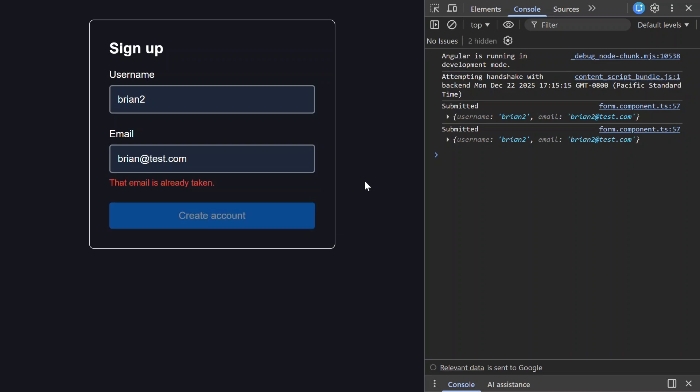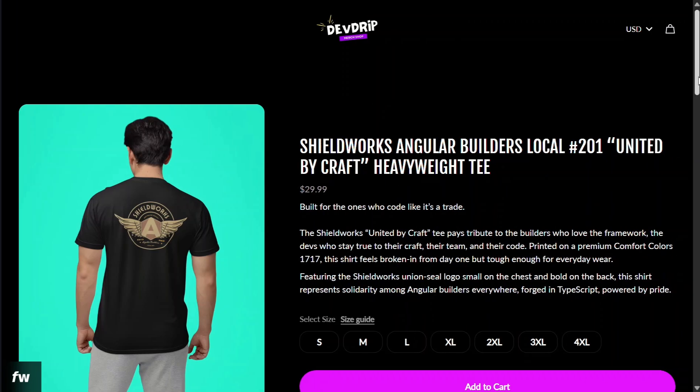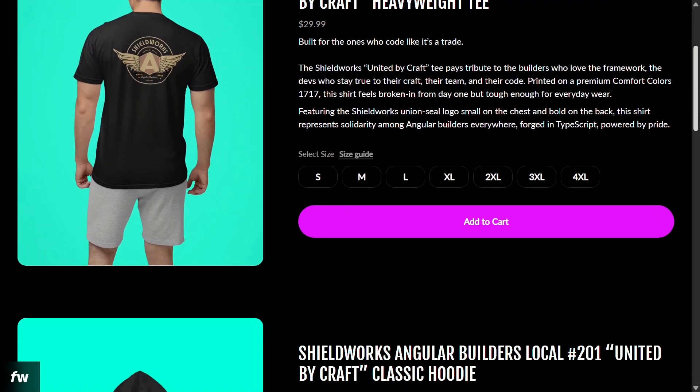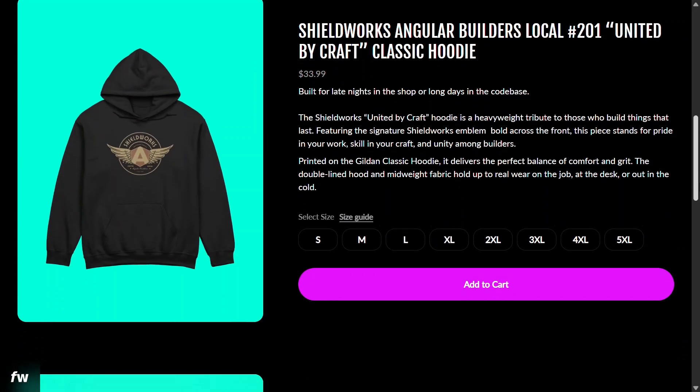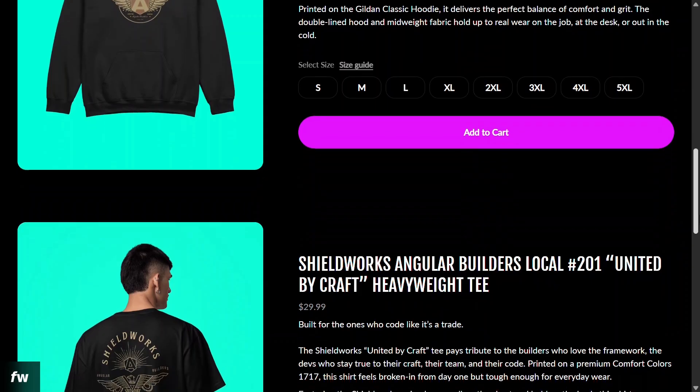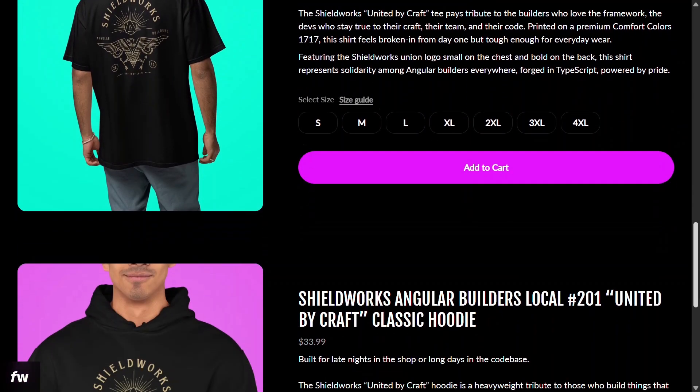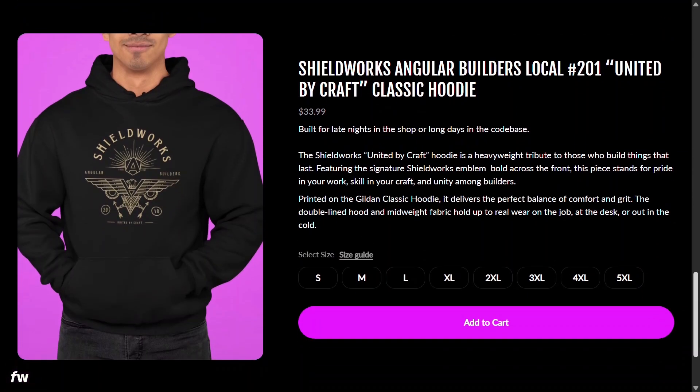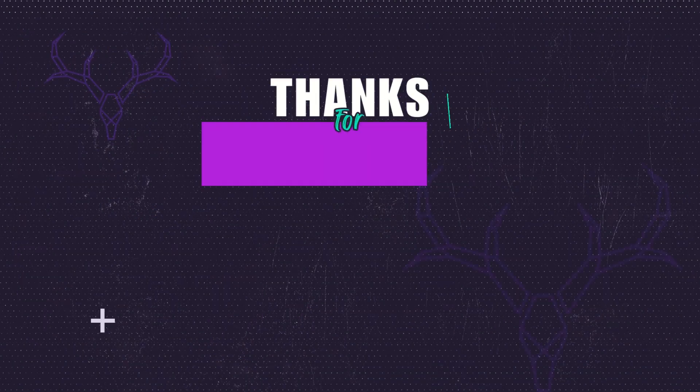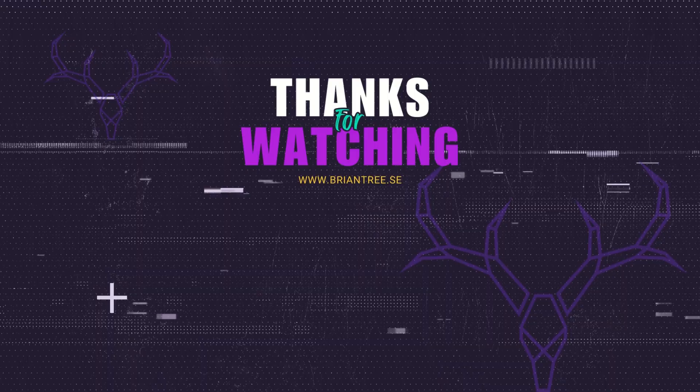If this was helpful be sure to like and subscribe. And hey, if you want to represent Angular in the real world, check out the ShieldWorks gear linked below. It's built for developers who treat their work like a real craft. All right, that's all for today, see you in the next one.